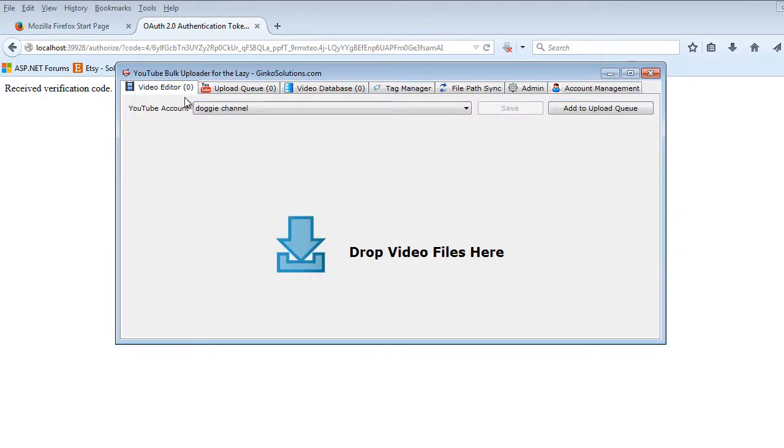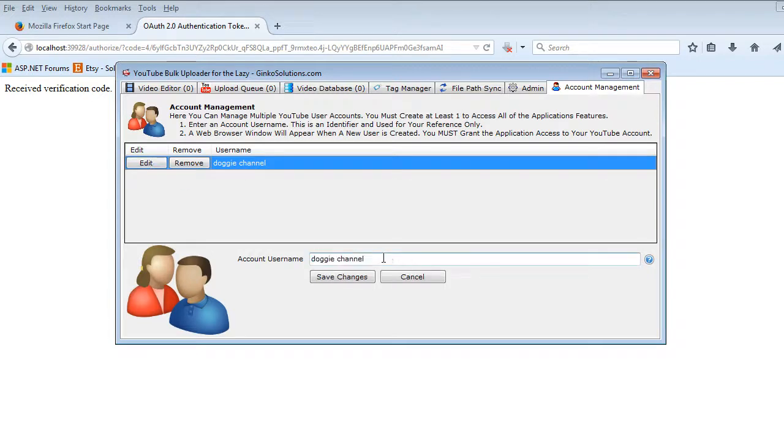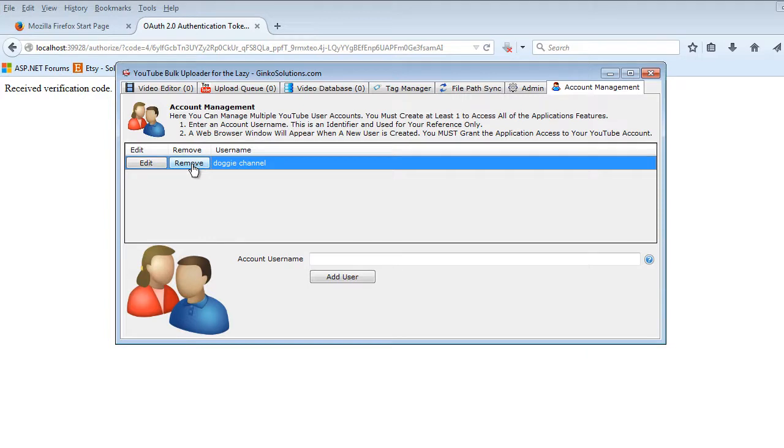The next thing we want to do is add videos to the channel, but that is the main thing to do with account management. You can also edit a channel if you want to call it a different name, and you can remove the channel completely from the application if you've changed your mind or want to use a different account.